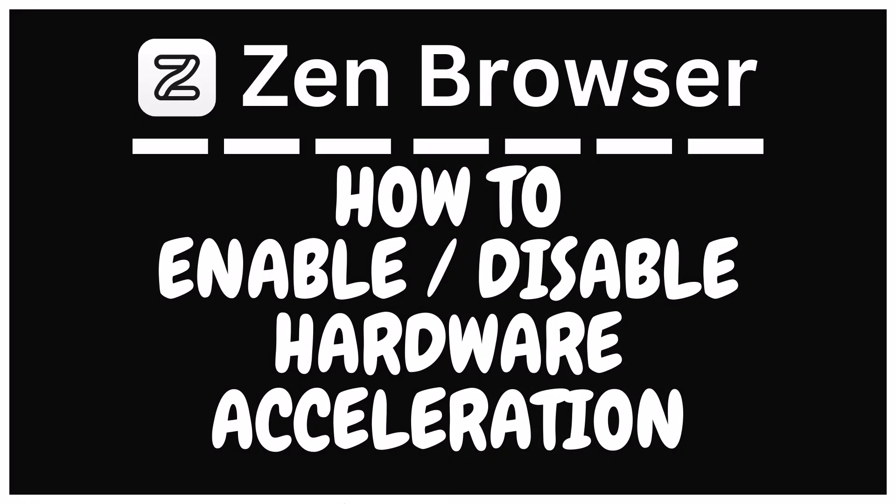This is going to be a video tutorial on how to enable or disable hardware acceleration in the Zen browser. I will be using a desktop PC for this.